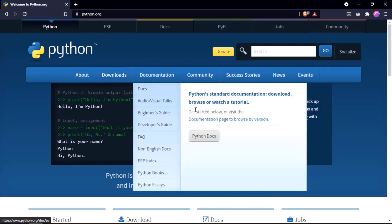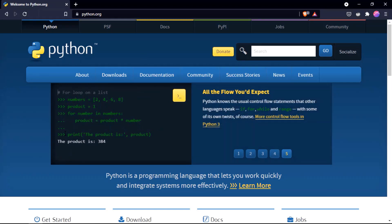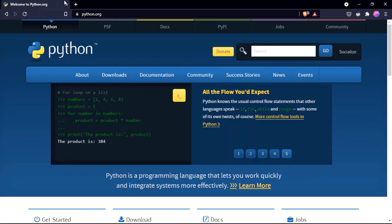You download this, you get an installer, you install it — it's a normal Windows installation and you will be up and running. You can check some articles or videos for more detail. I have it installed already, so let's move on to how you can run Python.